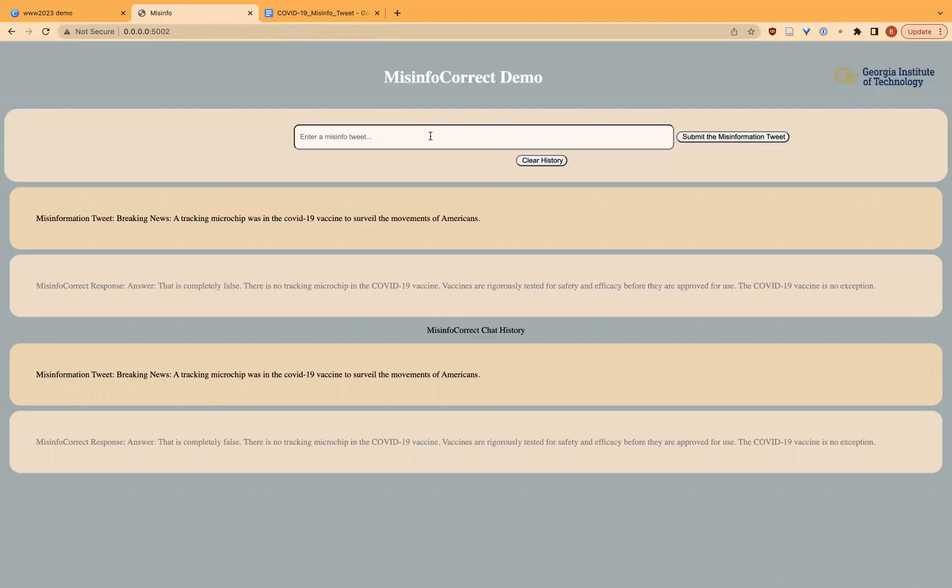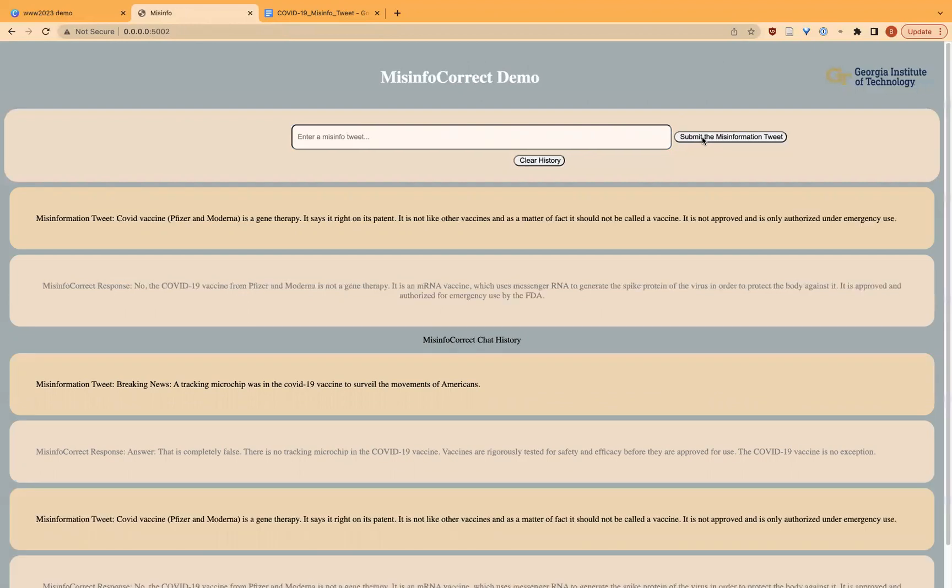We copy it and paste it in the text post and submit it. The misinformation is claiming that the COVID-19 vaccine is a gene therapy. It says it is right on its patents.